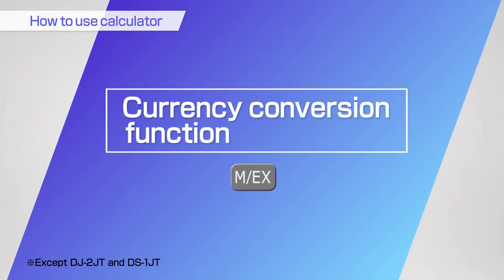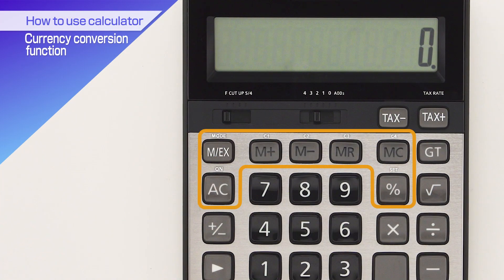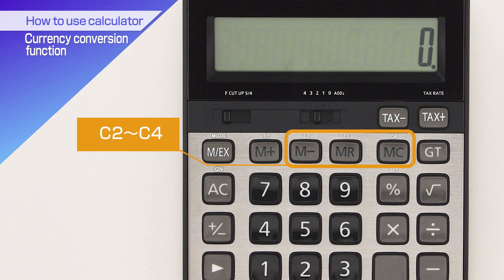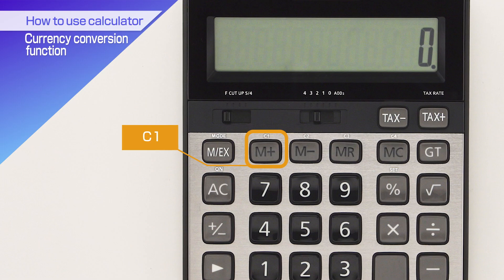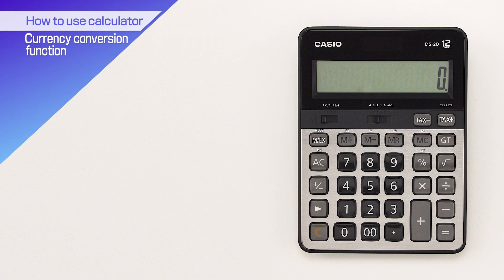You can perform a currency conversion by using the currency conversion function. You will be using these keys. First, let's set the rate. You could set up to three types of currencies using C2 through C4. C1 is the base currency. There is no need to set it. Let's set the following as an example.